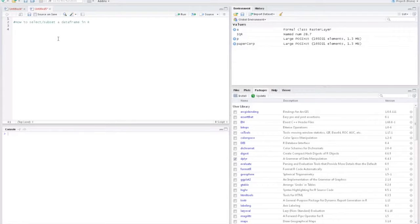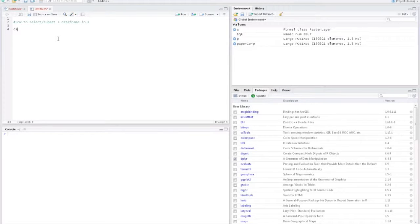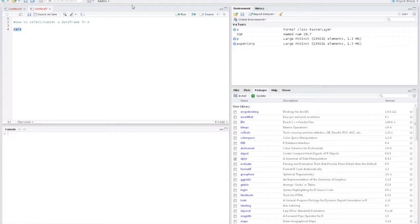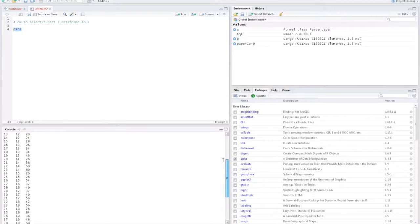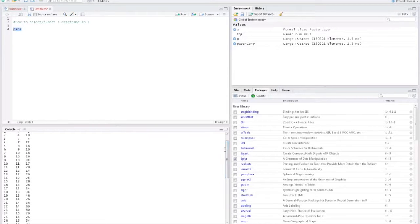Here for the demo, I'll be using the cars data frame which is already included in the R package. You can just type cars and you can view what all are contained in the data frame.